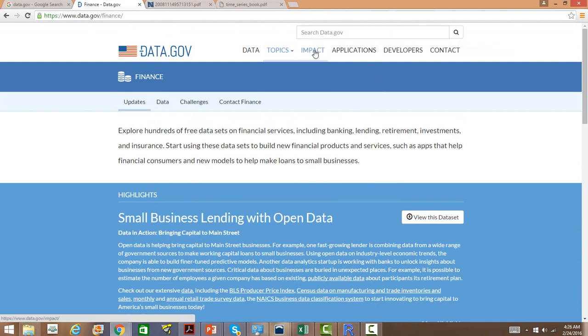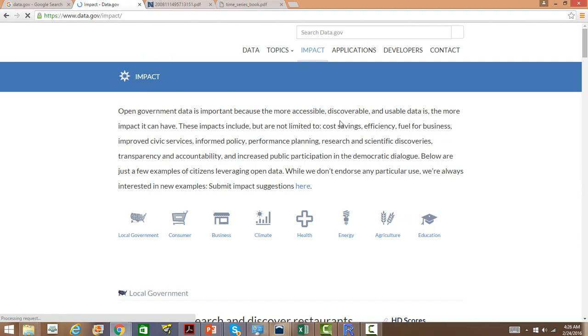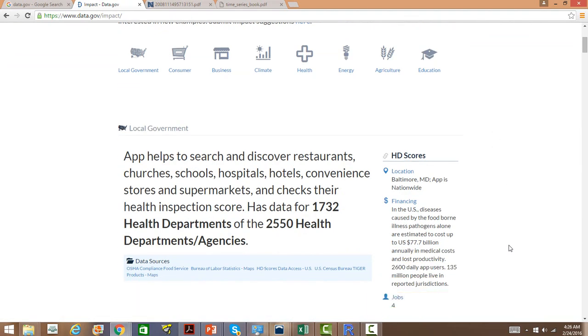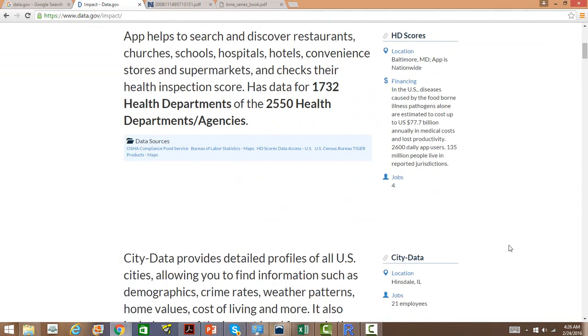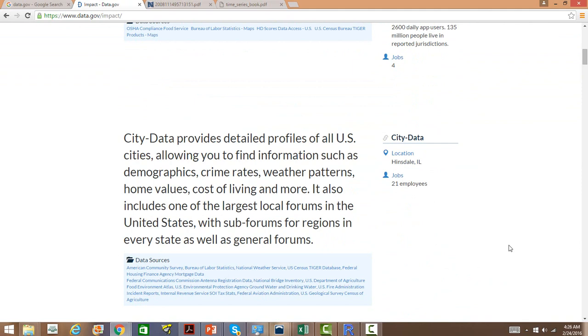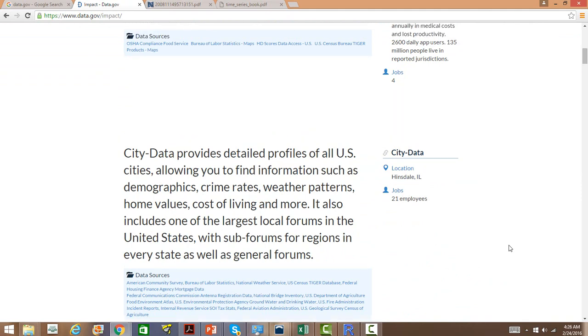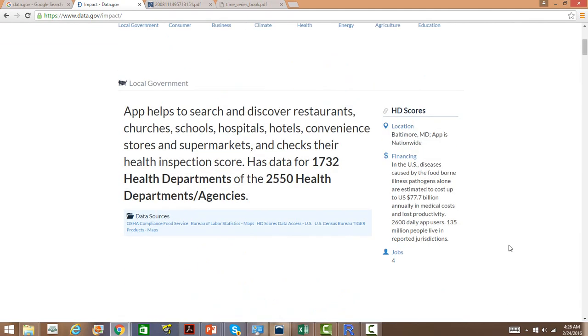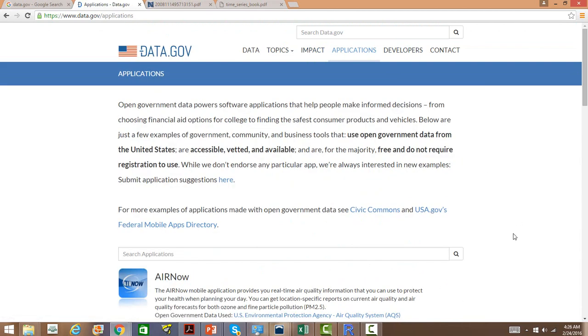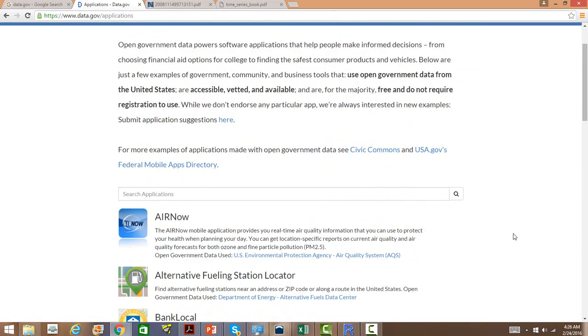Some of the impact that the datasets have already made in different sectors is also listed out here. You can go to the impact section and you will see what are the different impacts that the datasets have actually made in different areas. Many people have contributed research papers on these datasets, many people have also created startups around these datasets.